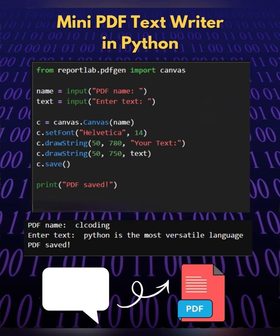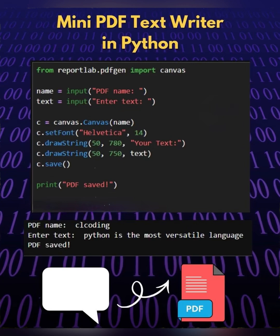Let's see, the name is equal to input PDF name and text is equal to input enter text. This program prompts the user to enter a desired file name for the PDF and the actual text that they want to include in the file.